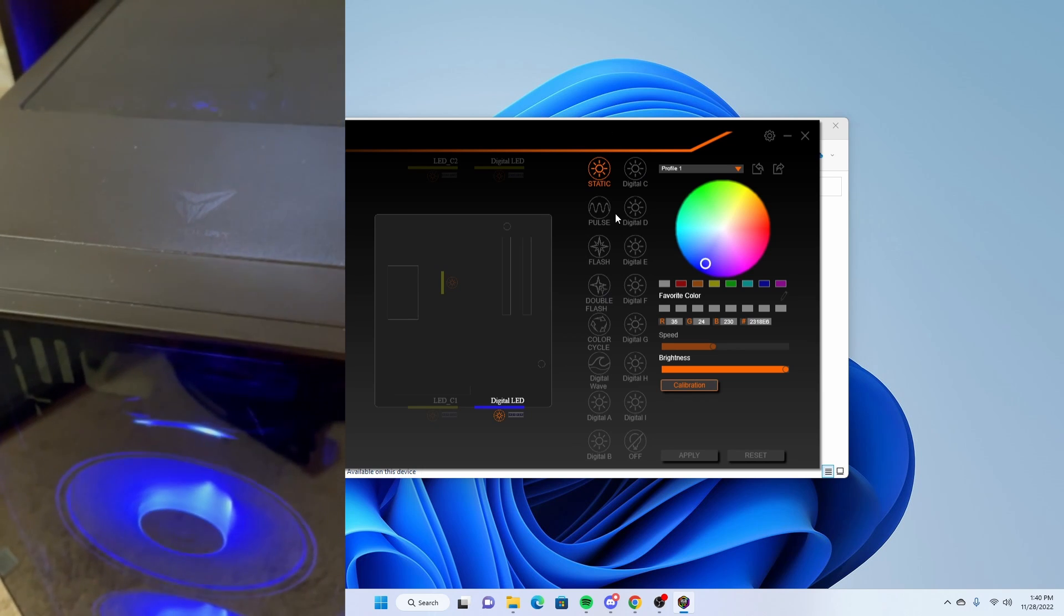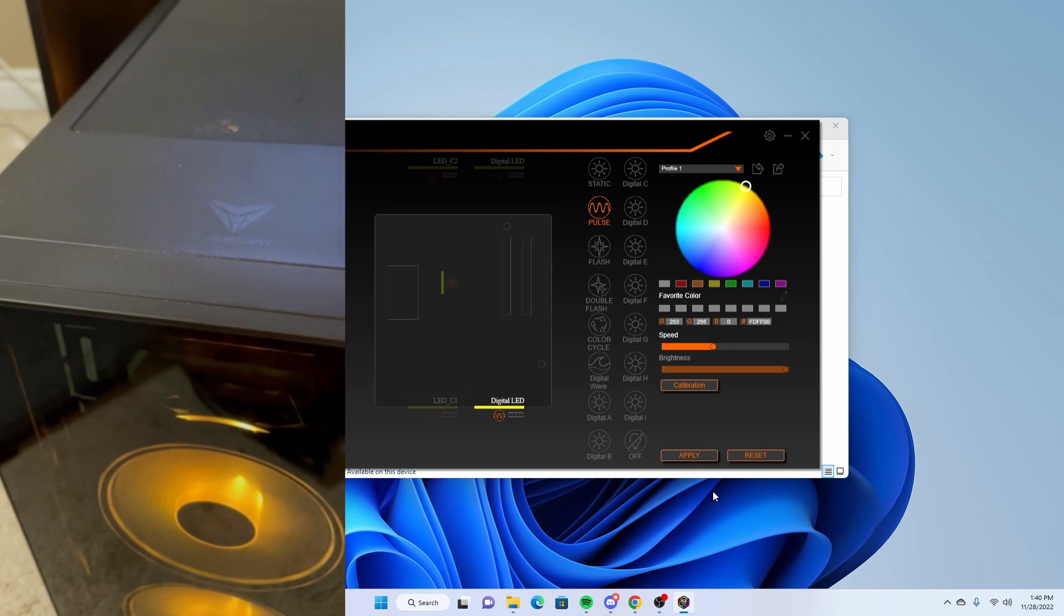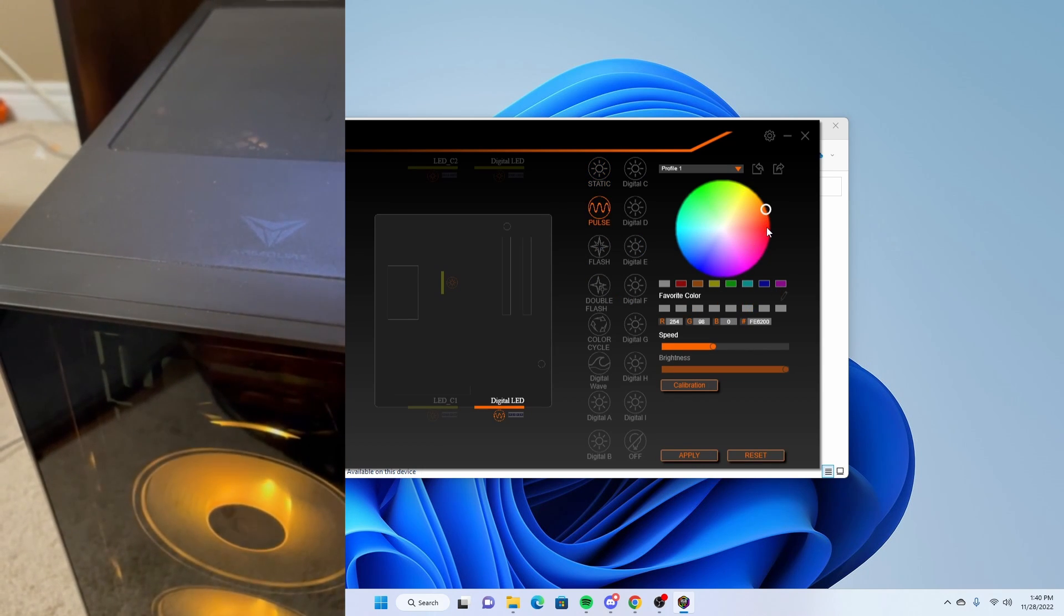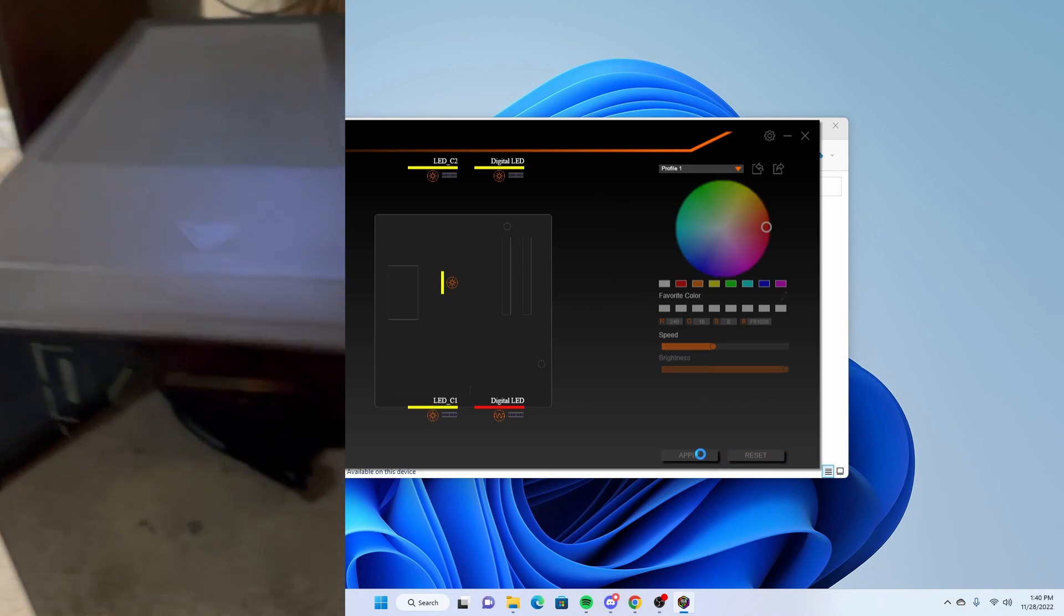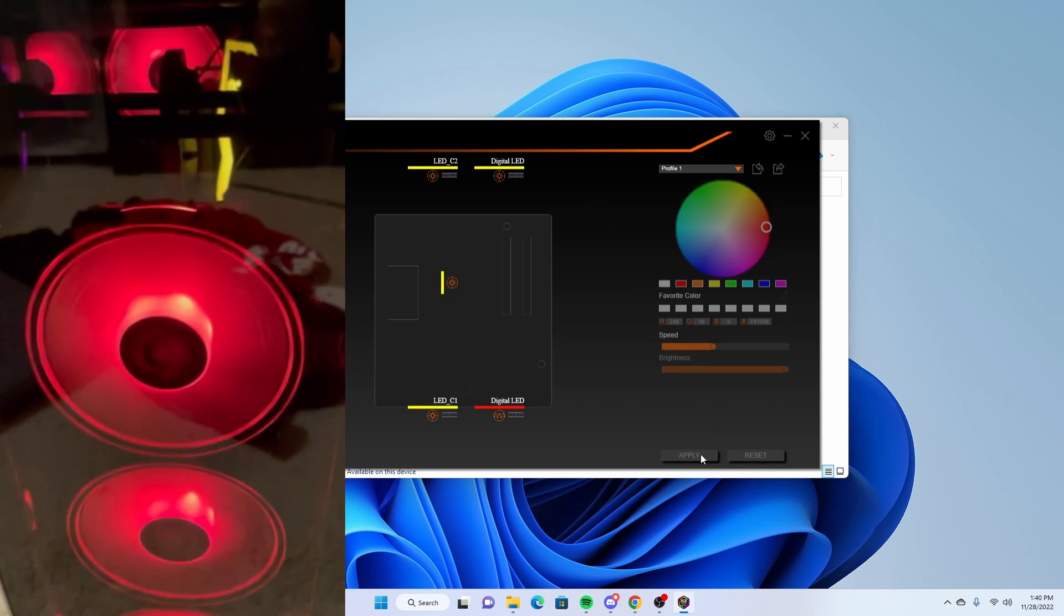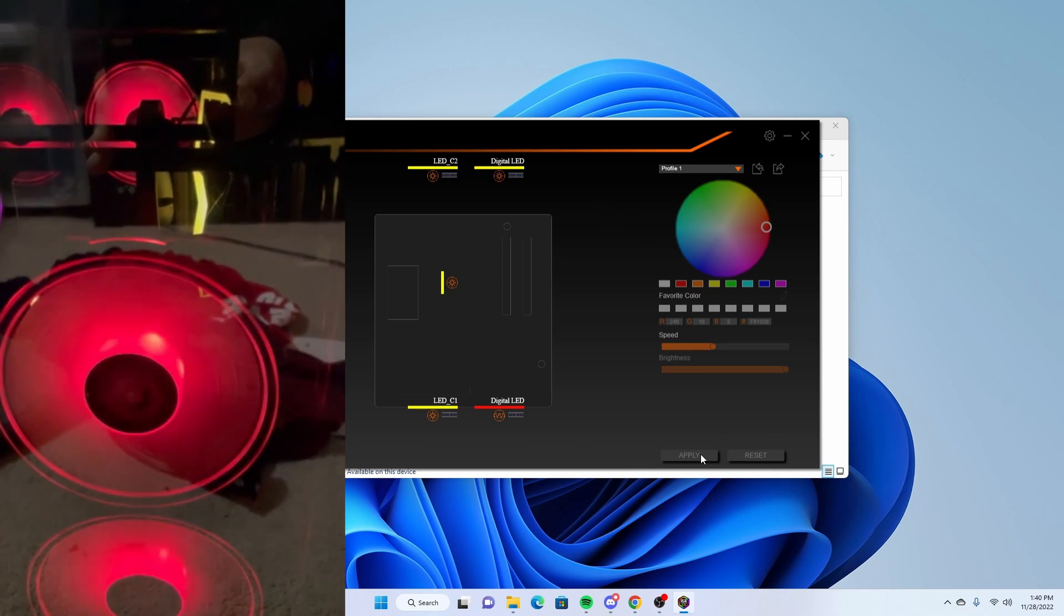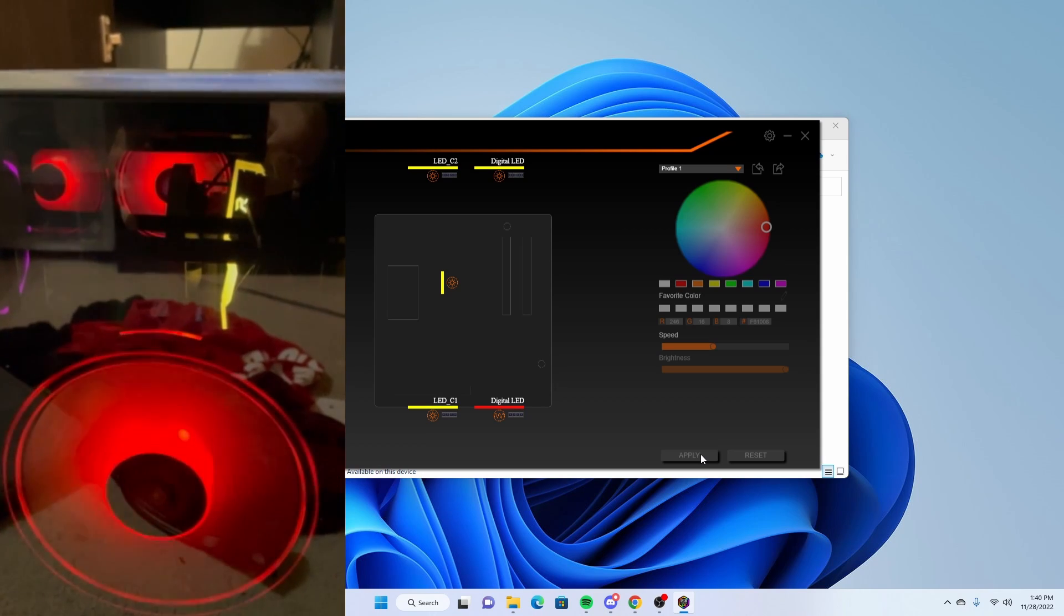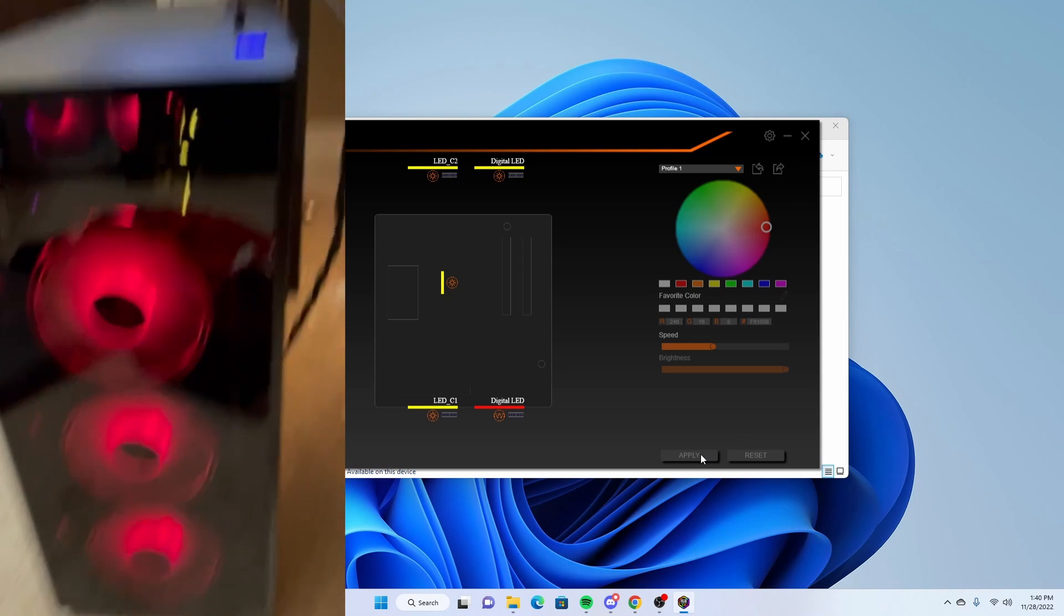You can do it more reddish. Hit apply. As you can see, that will actually pulse out, so it keeps fading and coming back.